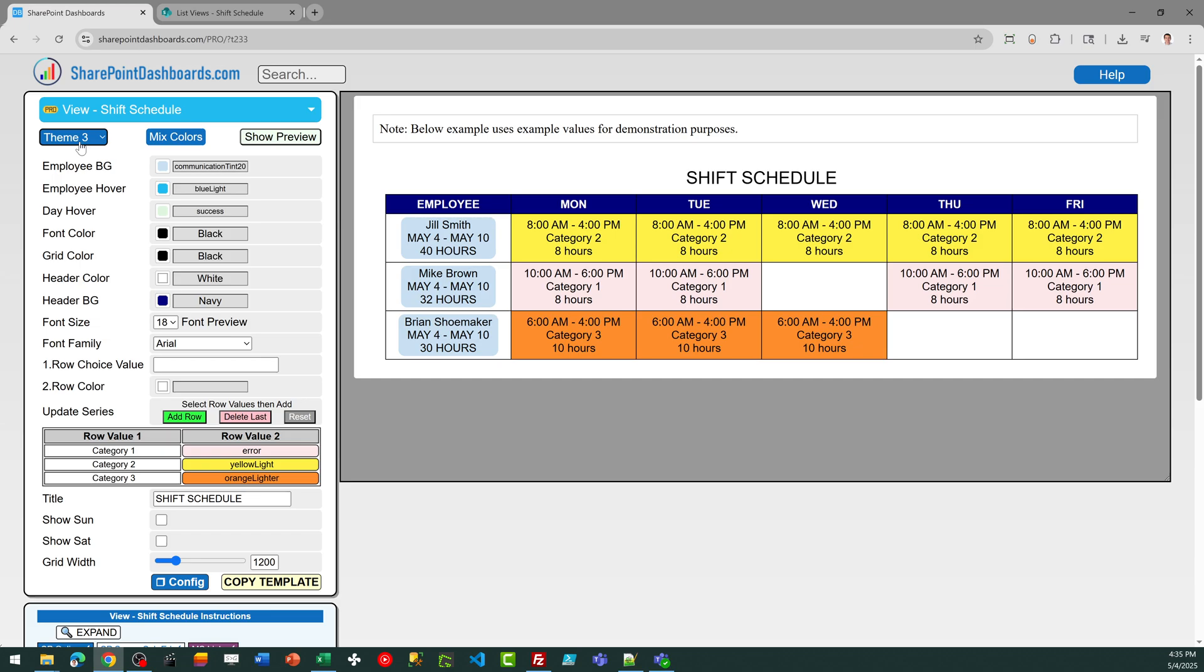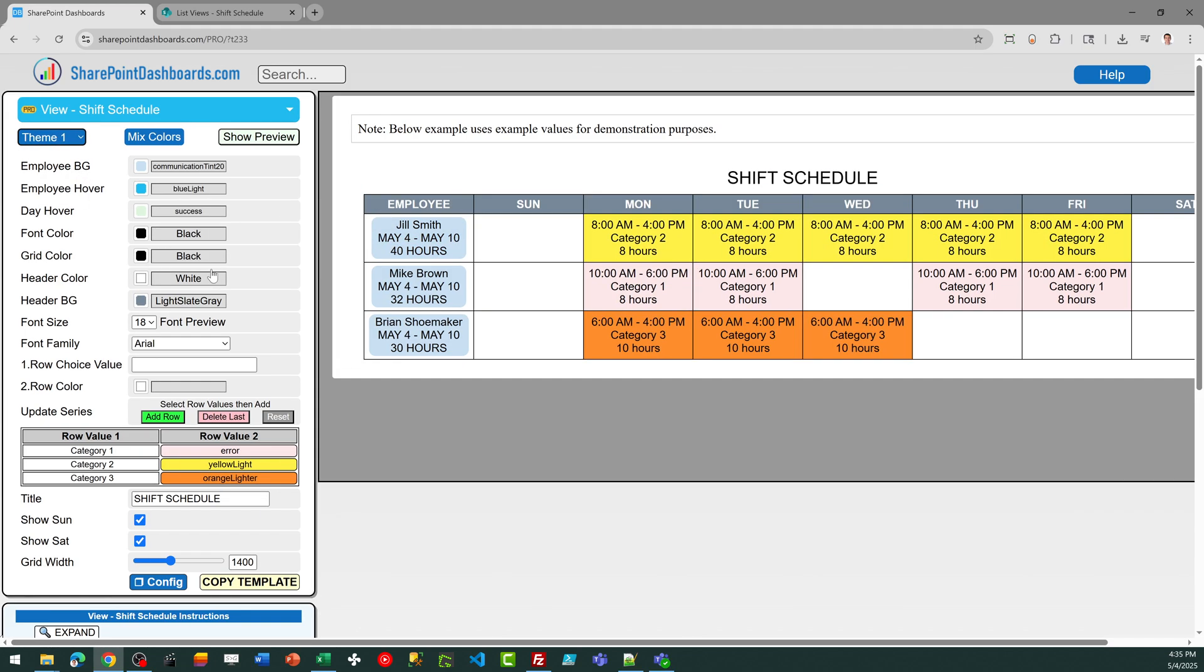You can also, if you want, hide Sunday and Saturday, as you can see in this case, if you don't want to see the weekend dates. By default, it's going to include those days.